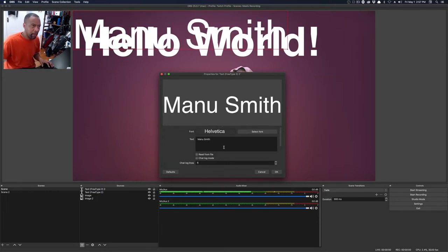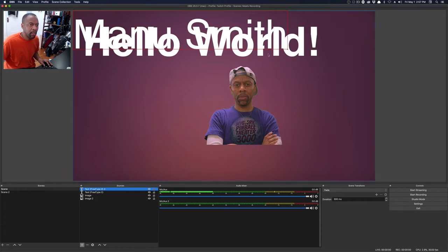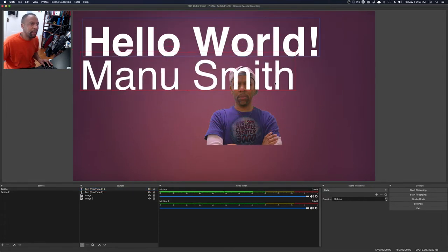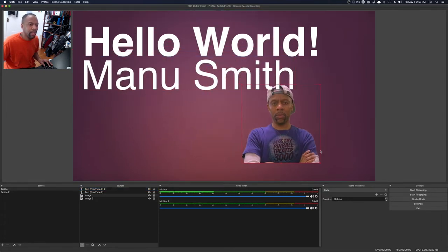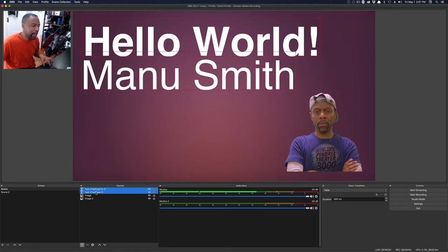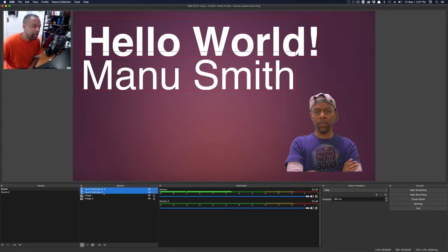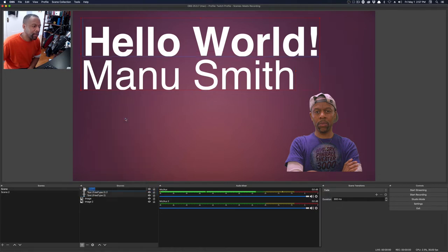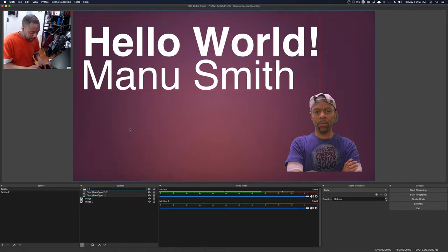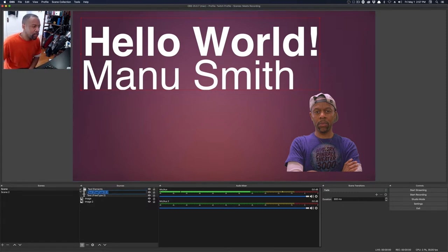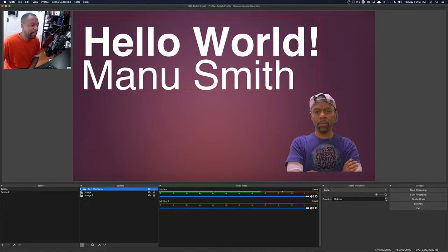Manu Smith. I'm going to put my name there and say okay. So I have hello world. I have Manu Smith, and I have me. Now, I can highlight those two with the shift key, all the text elements, right click, and say group selected items. Then it says what's the name? And I can say text elements. So now I'm not cluttering my interface. Notice all my text elements are within that group.